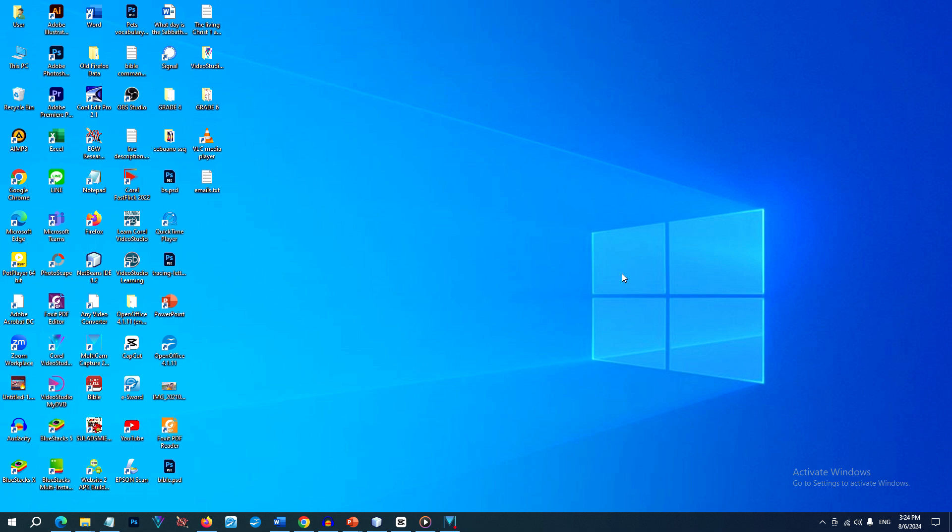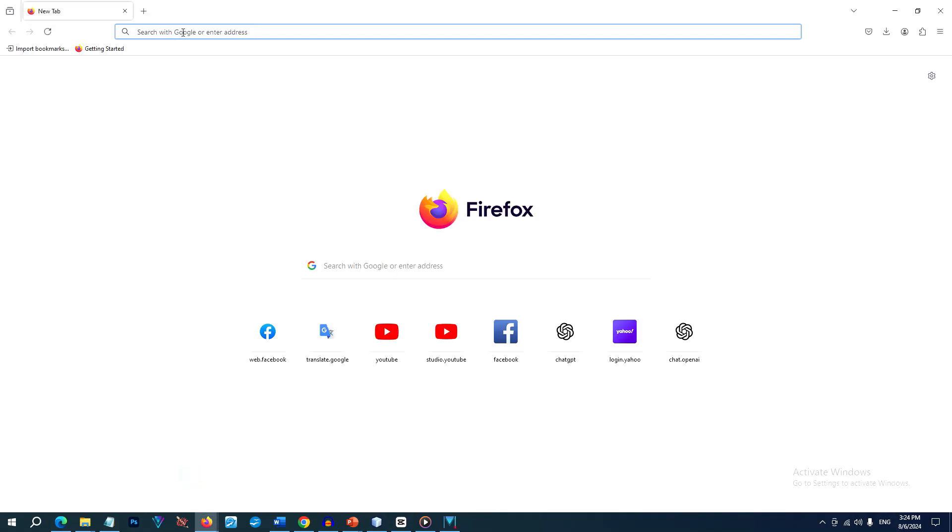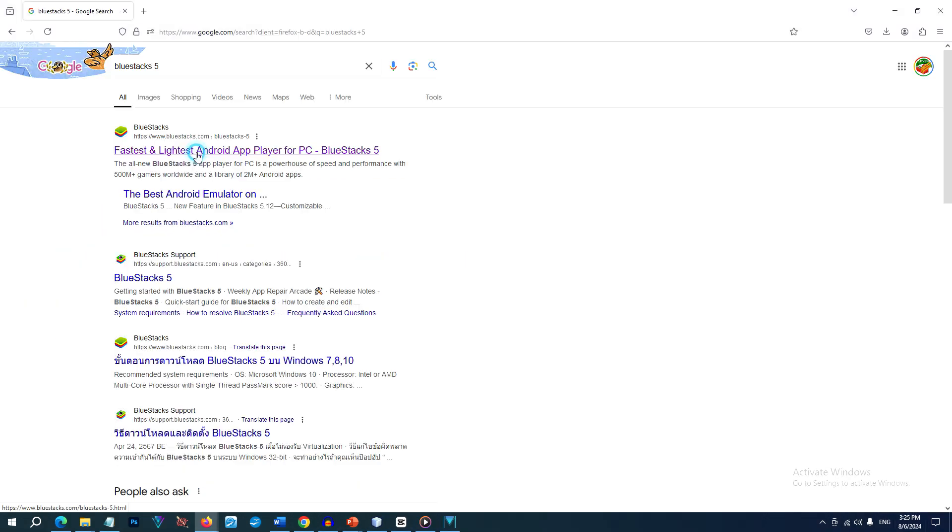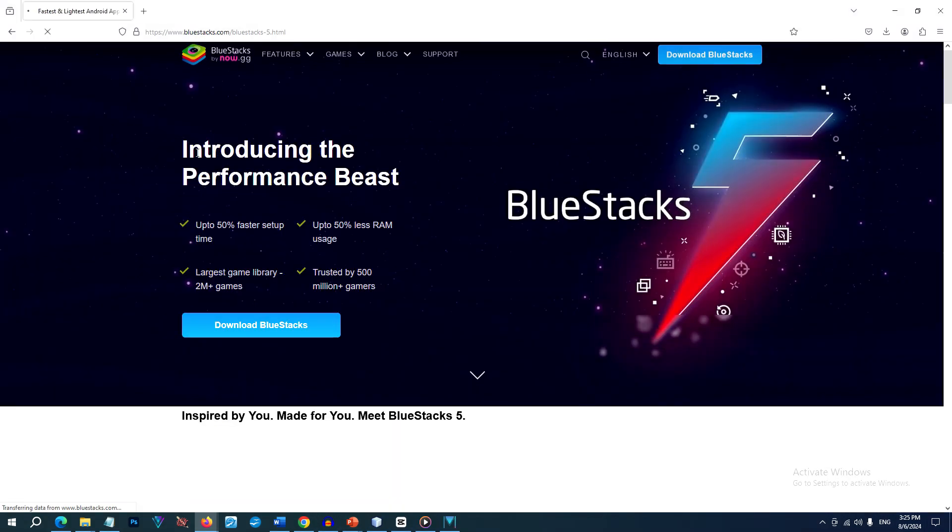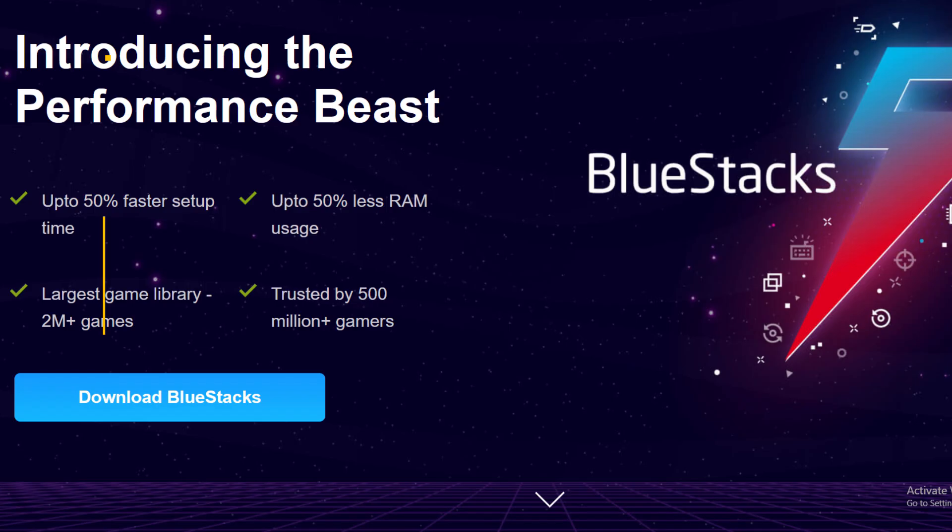So many are asking how to run Advent Toolbox Android apps in their Windows computer. I will make this tutorial once and for all. Here are the step-by-step instructions on how to run an Android app on your PC using BlueStacks 5.